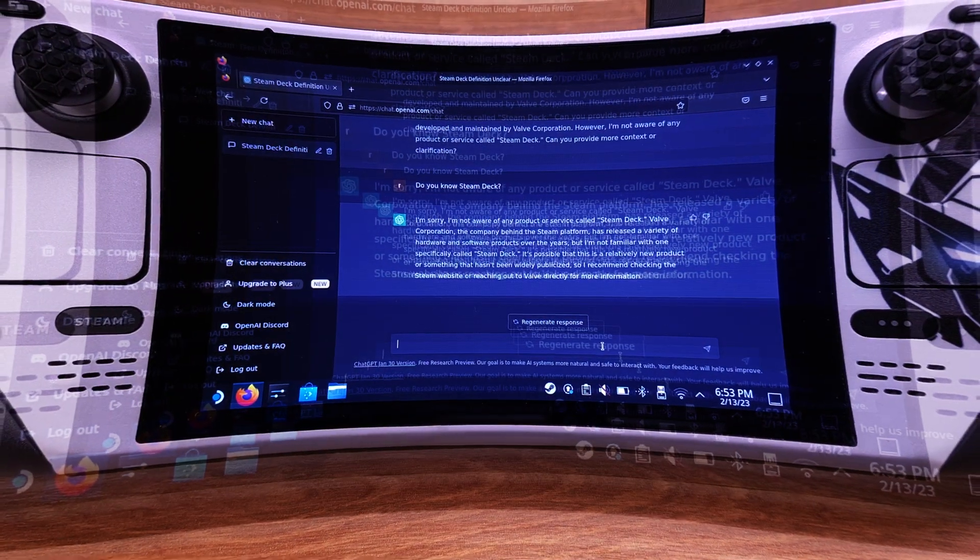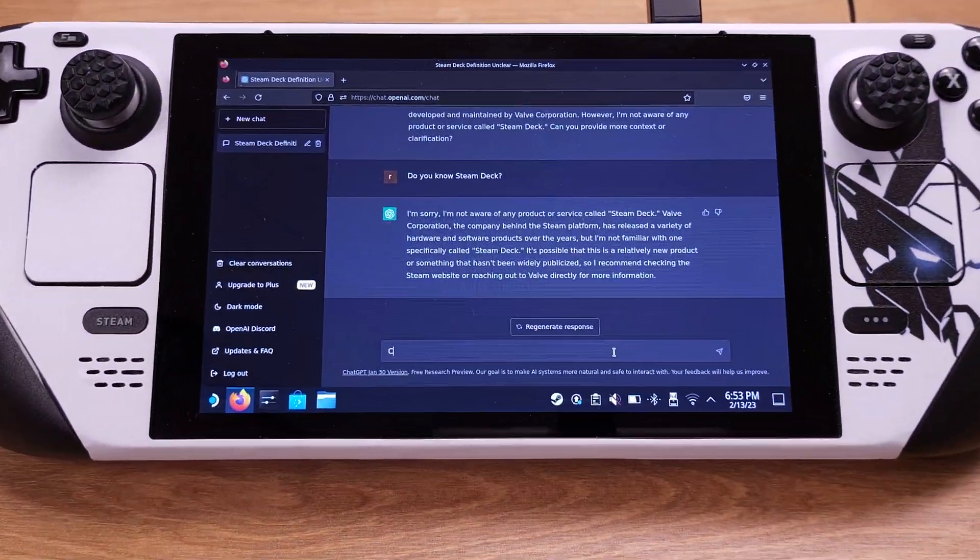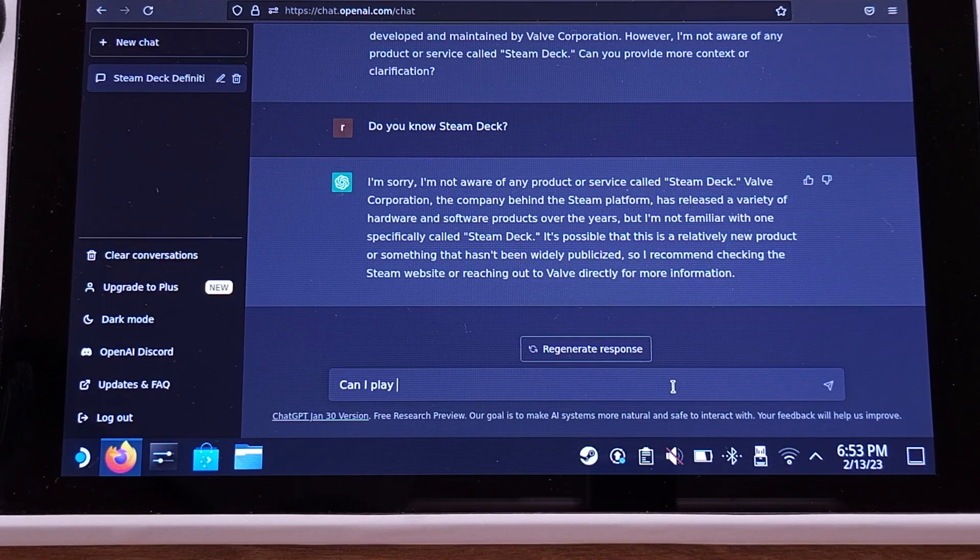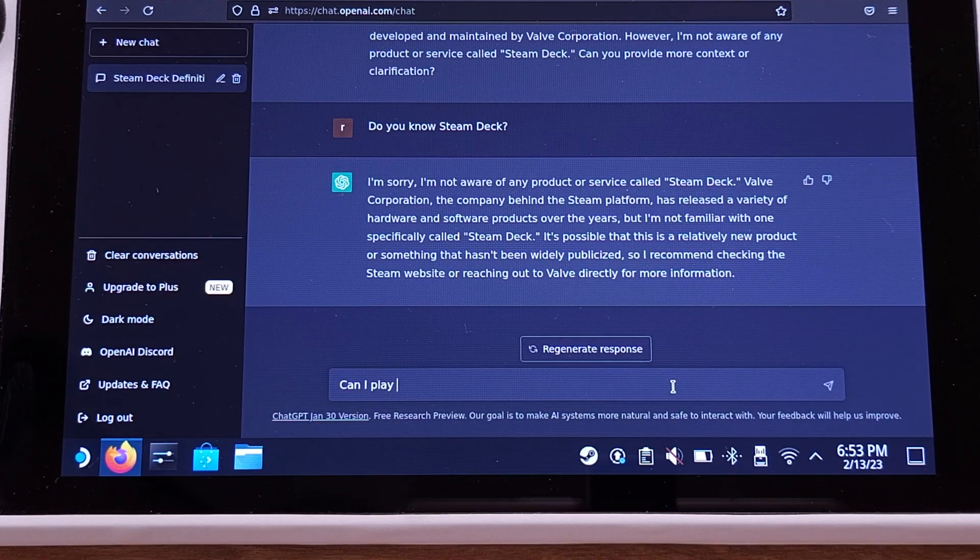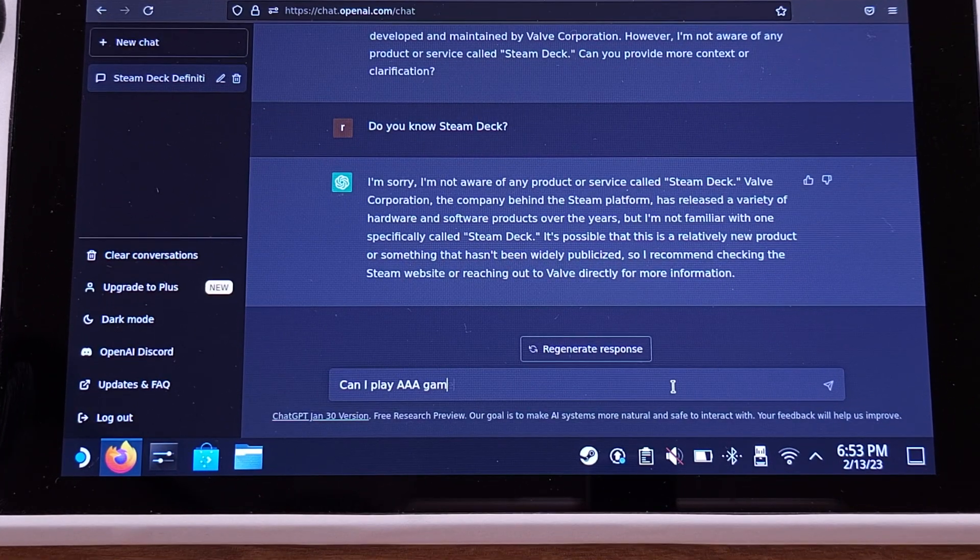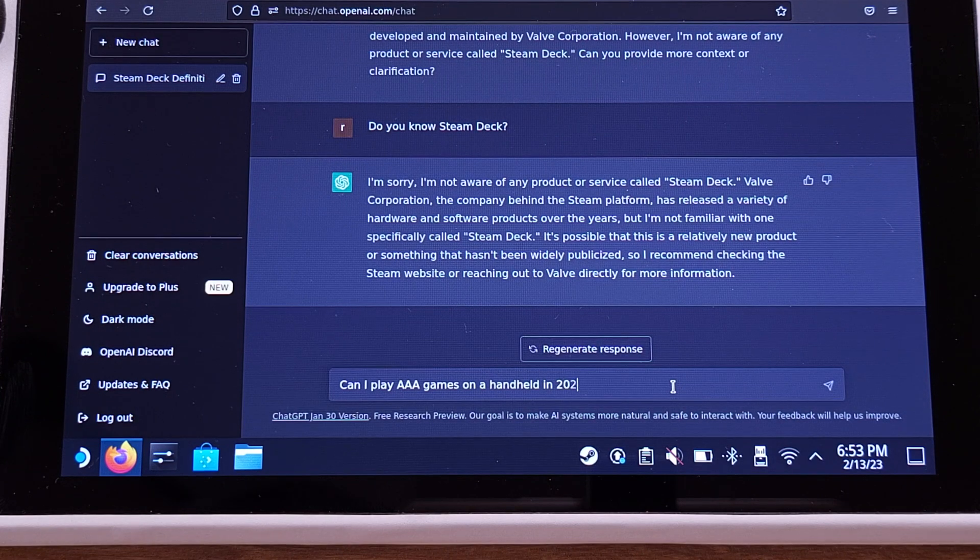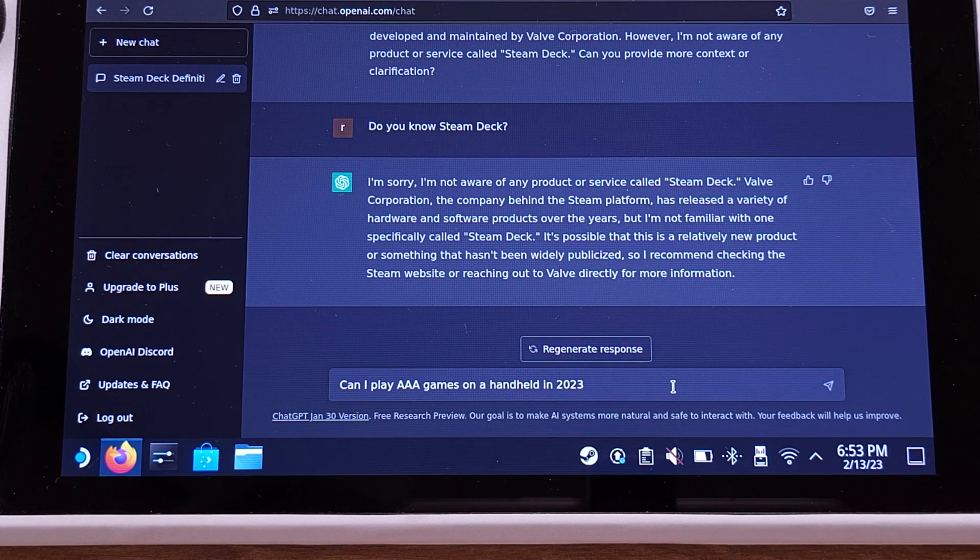I am done with this one. Let's ask another one. Let's ask in this way: can we play triple-A games on a handheld in 2023? I bet it will throw some handheld information back this time.